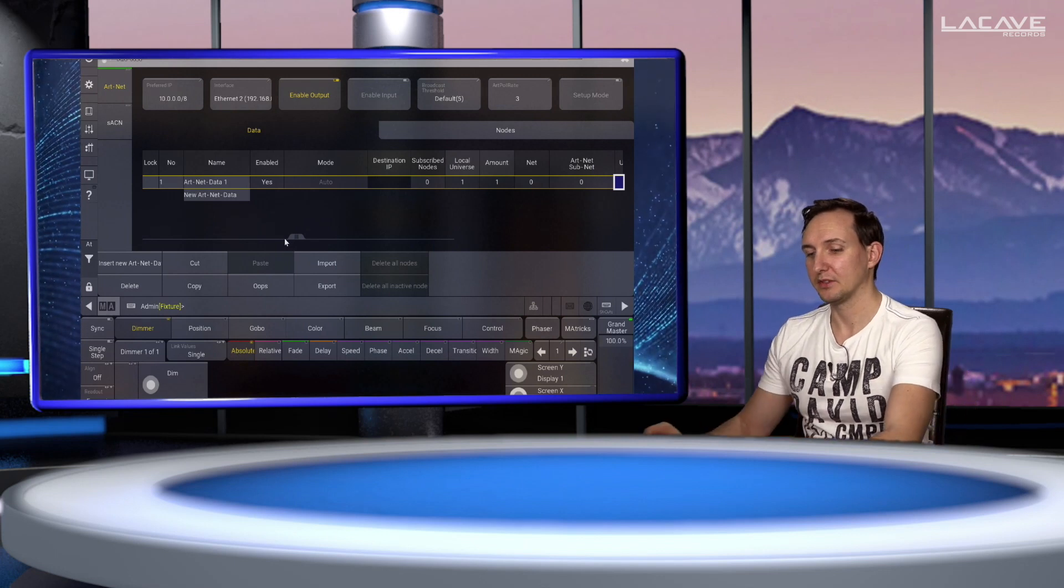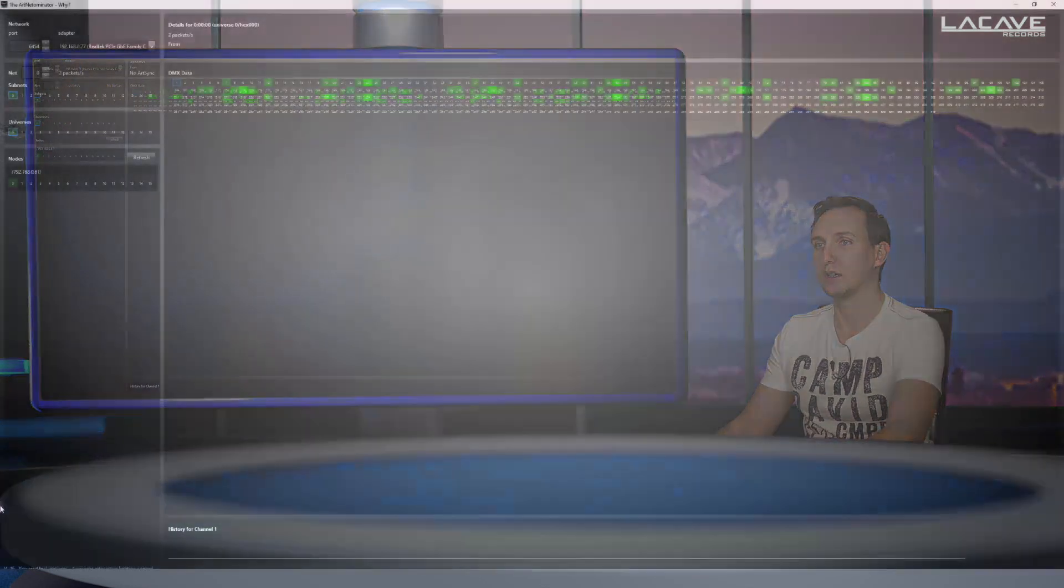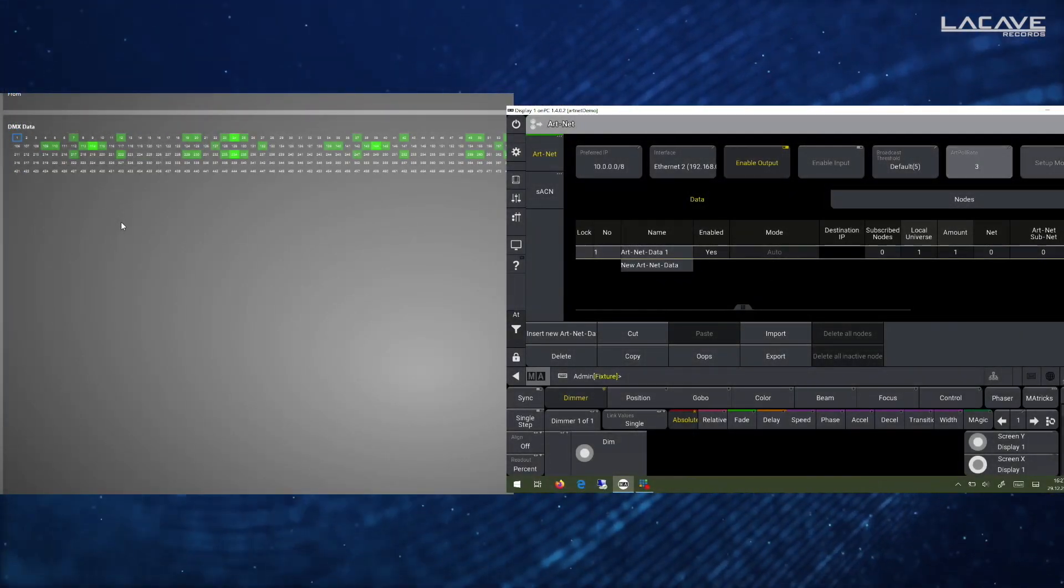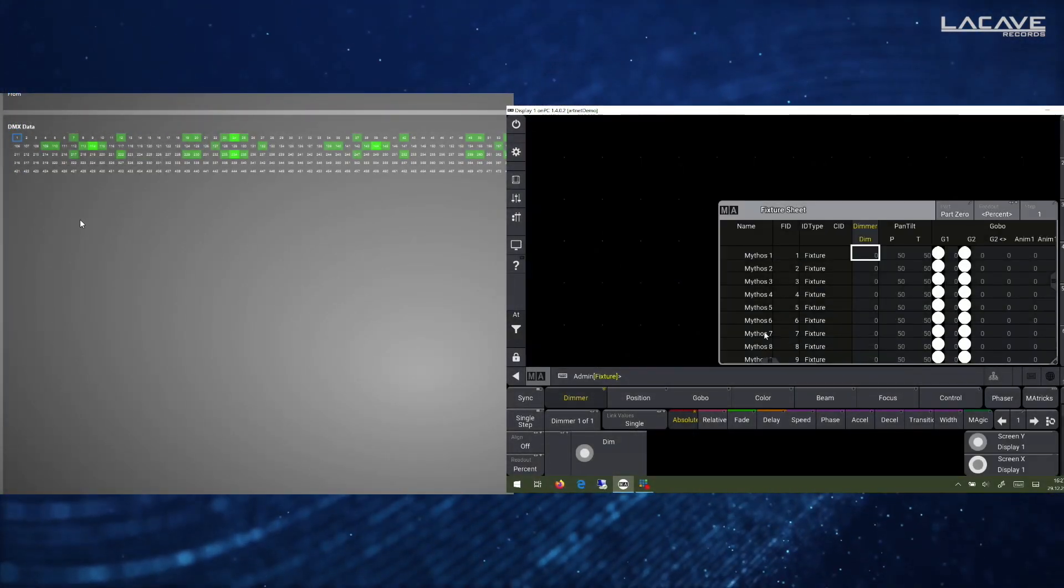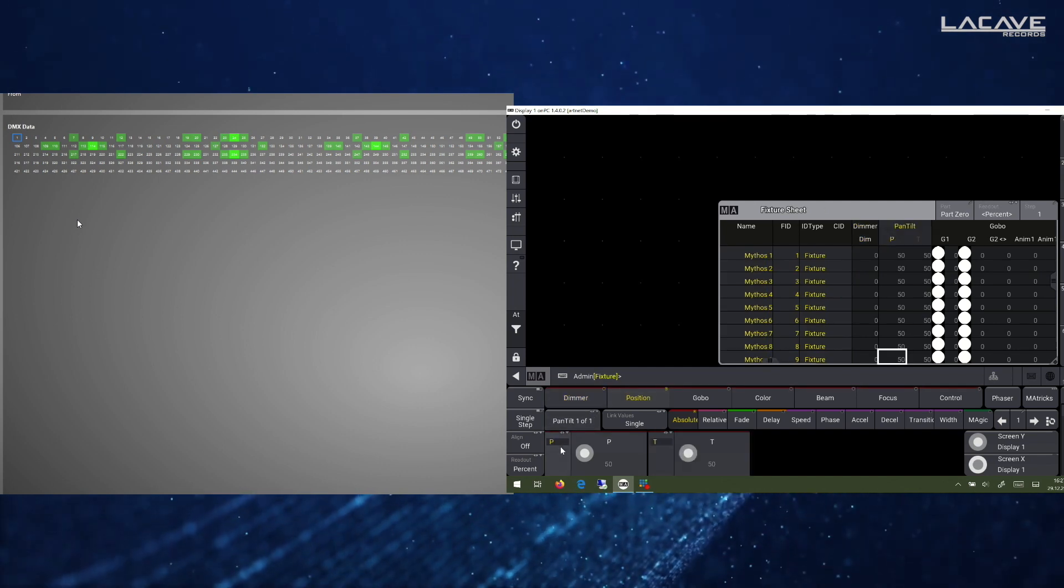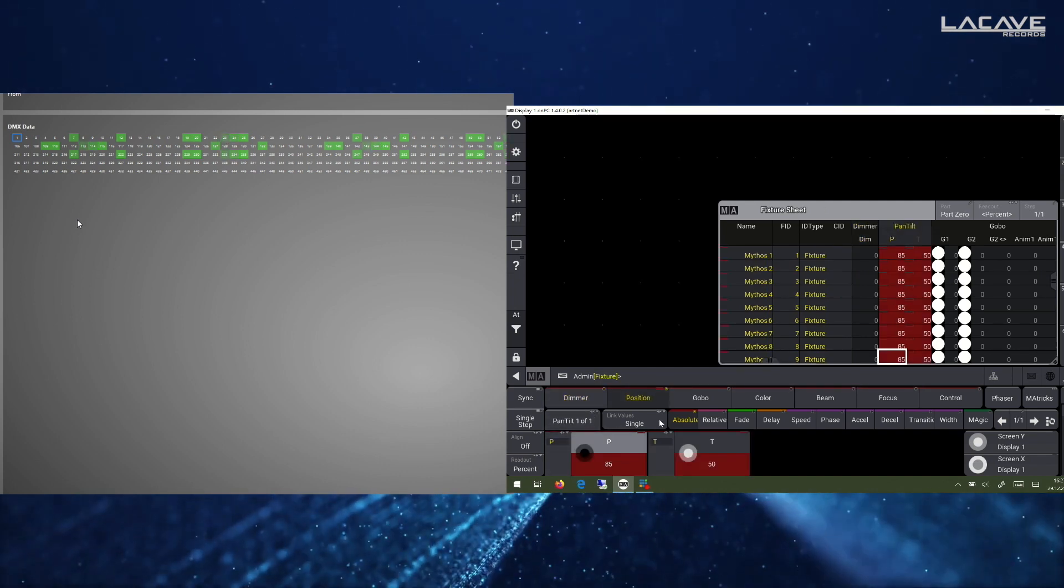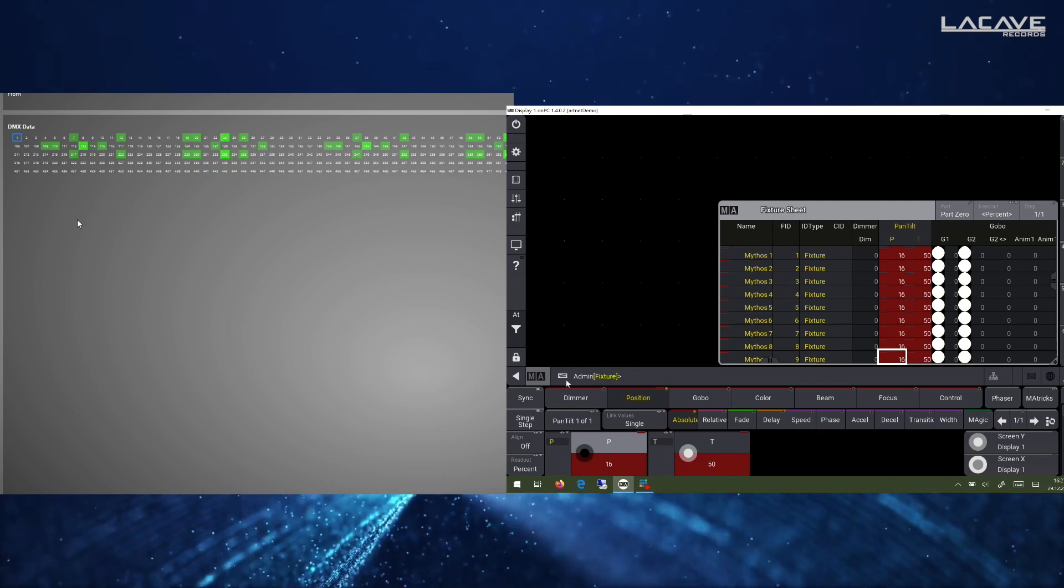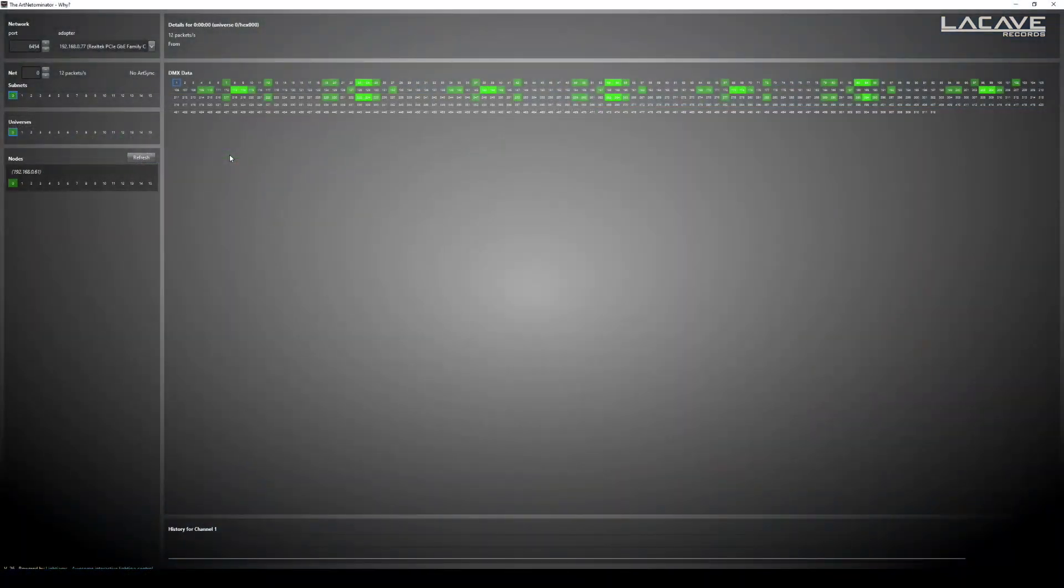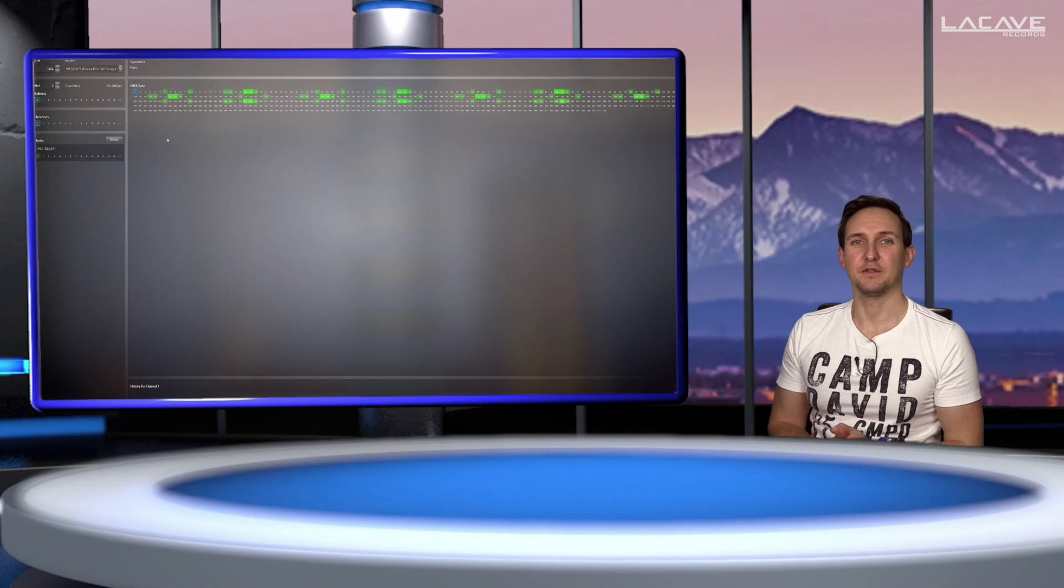Let's check out the Artnet and we can see that we are still receiving Artnet here. For example I can change something here, maybe the position, and you see the Artnet data are moving. So that means Artnet is still fine.